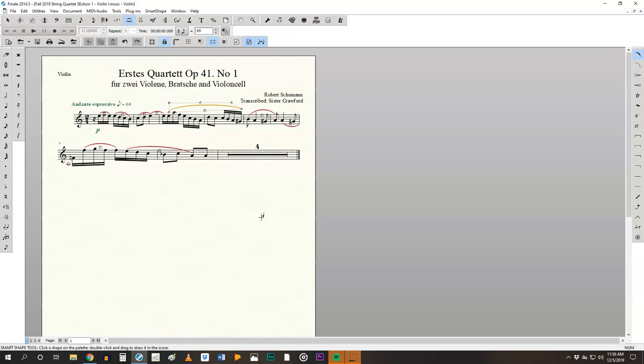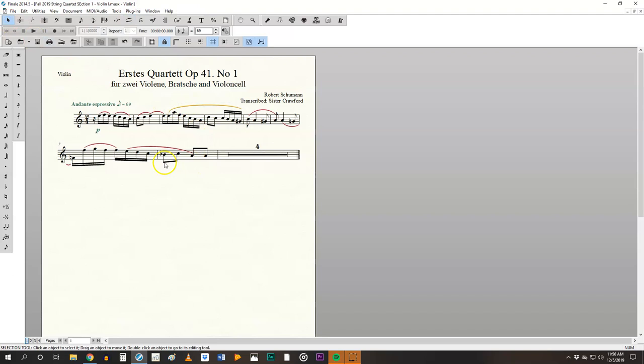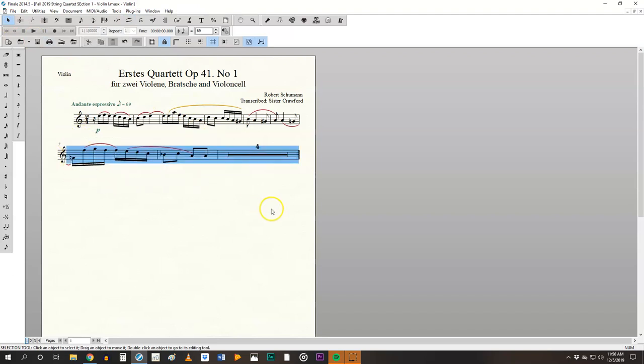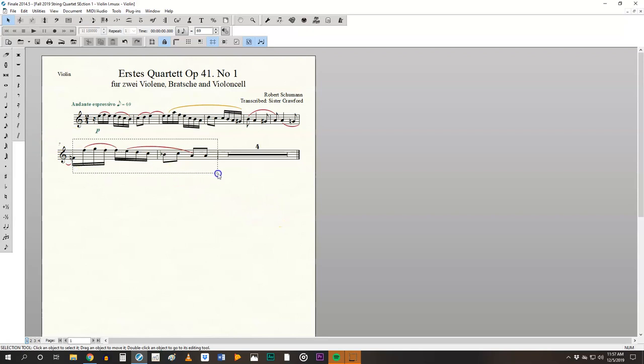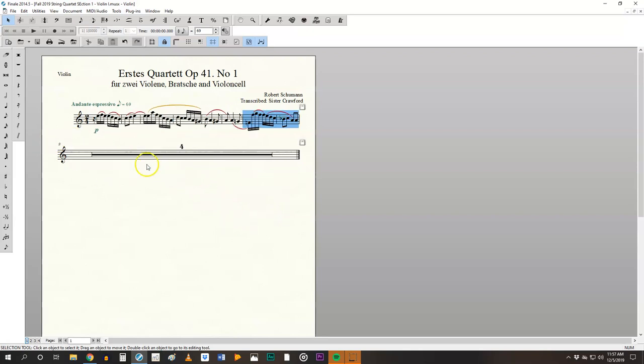Also watch out for oversized final measures. So I will show you what this looks like. Sometimes finale, when it exports parts, just like these two measures, we'll do this and you'll have one or two really large final measures. This is not acceptable.